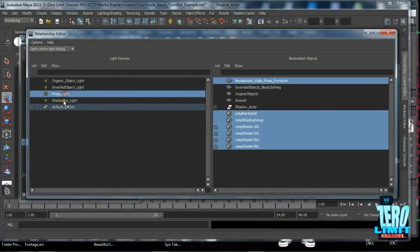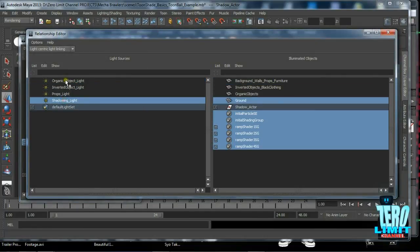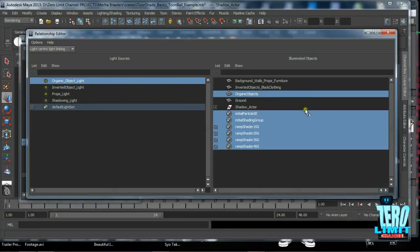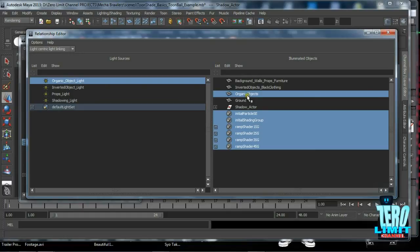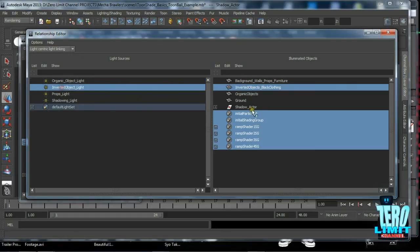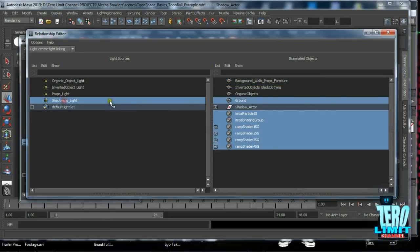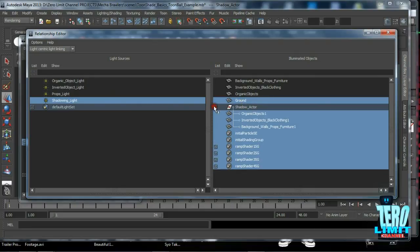As you can see, we already have these lights set up, but at least you can see we'll be going through exactly what goes with what. Organic object light, as you can see, will only be lighting the organic objects sphere. Same thing for the inverted lights and the prop lights. As you can see, the shadowing light is actually going to be lighting the ground and the shadow actor, which is all of these here, which is just duplications of these.